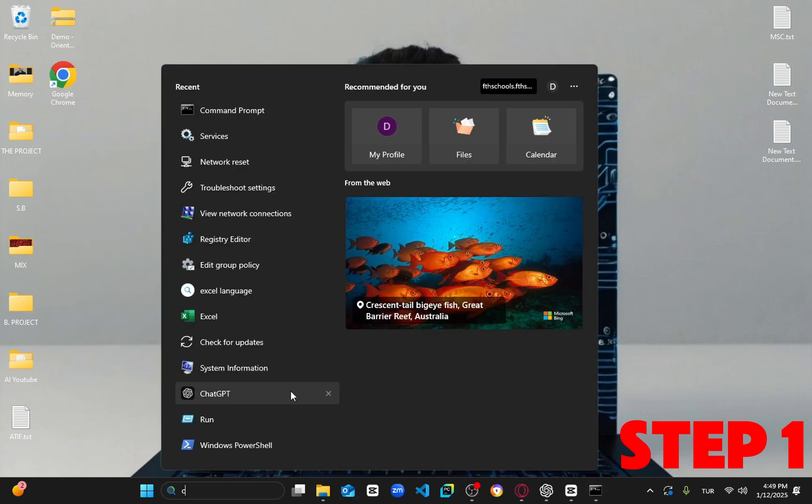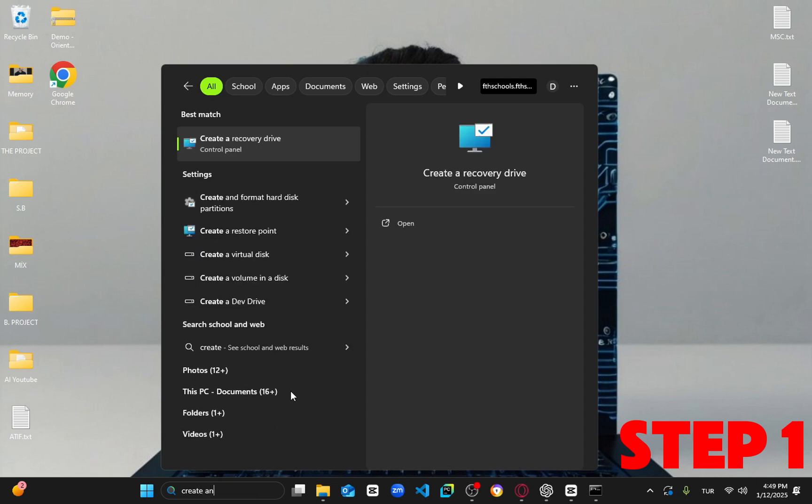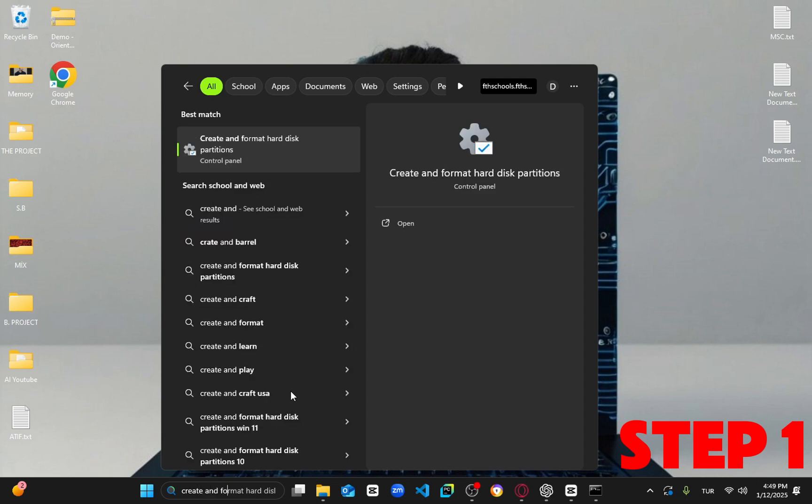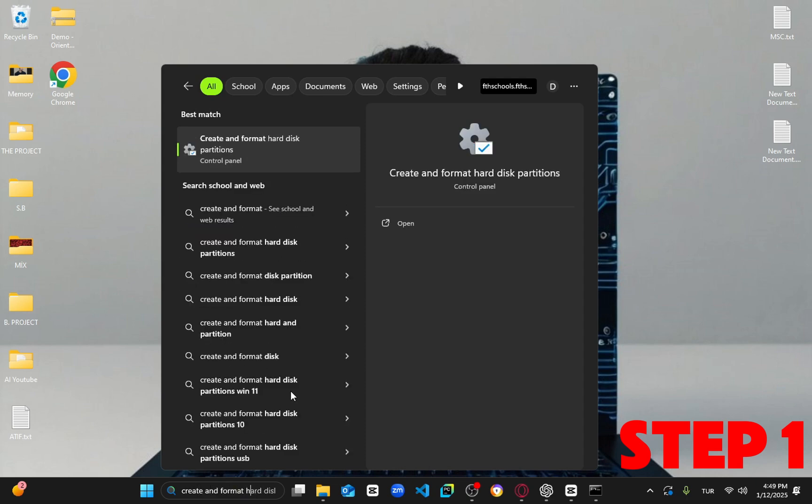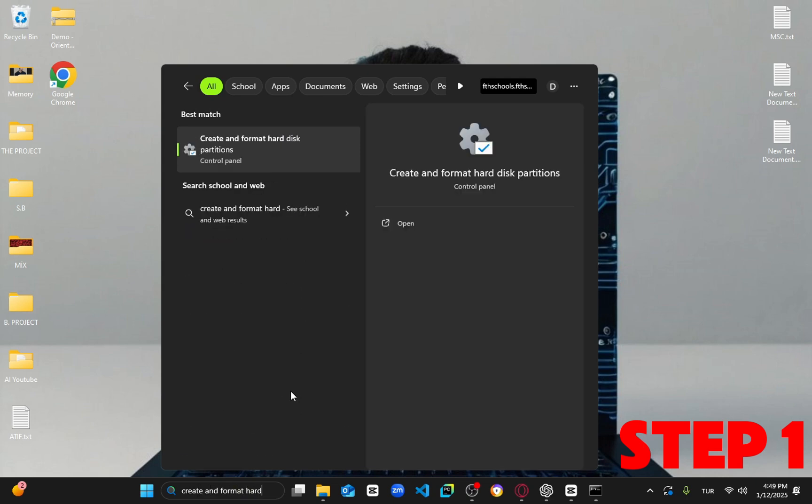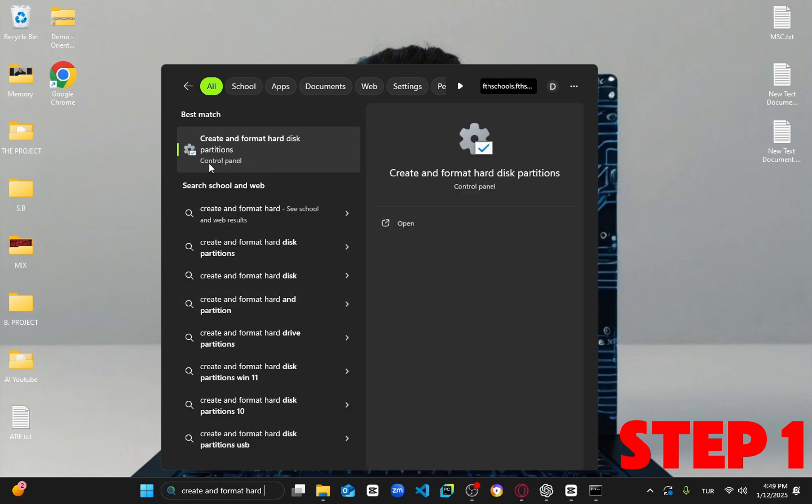For the second step, go to search again and type in create and format hard disk partitions. Click on it.